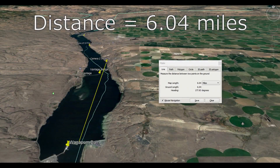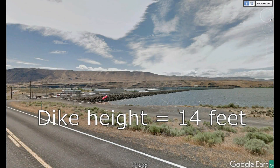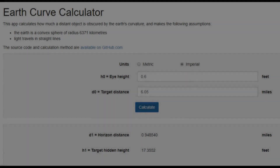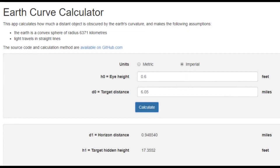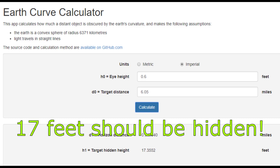Now we're back at the second camera position. In this clip, Observable Reality will be filming the Wanapum Dam at six miles distance. Here's what the Wanapum Dam looks like at street level. You can see that the dike is not very tall at all — in fact, Google Earth says the dike is only 14 feet off of the water. Again, Observable Reality is six miles away from the dam at the same observation height of 0.6 feet above the water. In this case, 17 feet should be hidden, and absolutely none of the 14-foot dike should be visible.